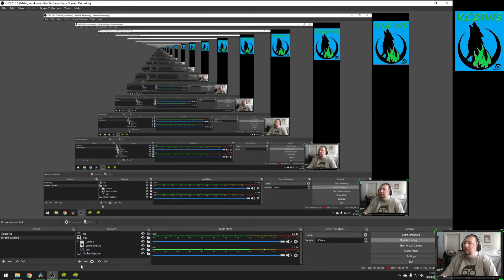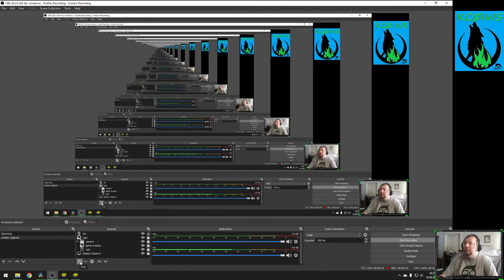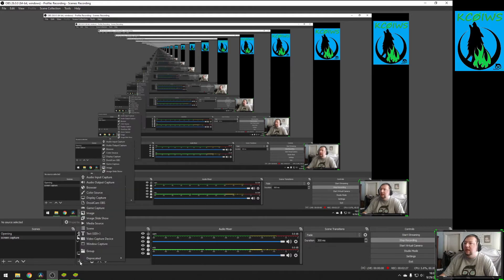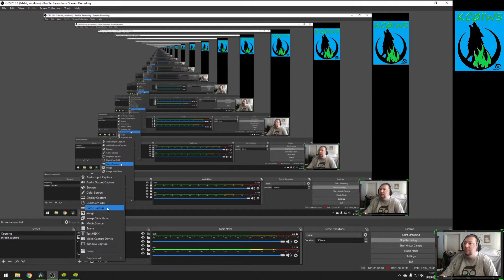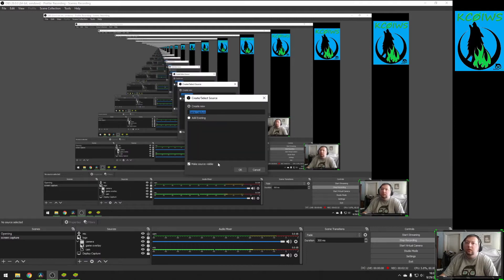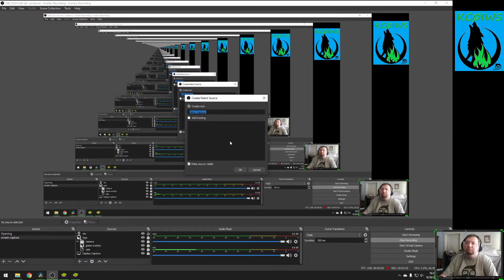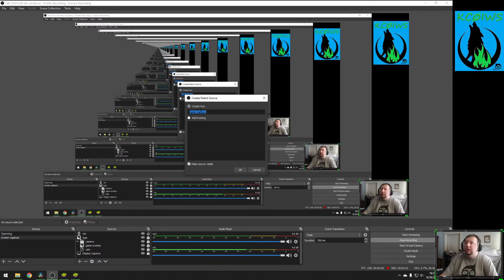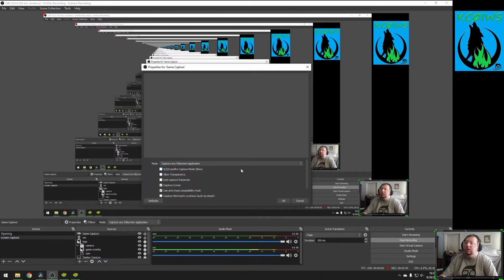Come down here to your sources in the scene that you want it in. Click the add button, and do game capture, just like you would any other game that you want to capture. We're just going to make a few changes to the settings. Let's create new. We'll leave it as game capture for now. You can rename this to whatever you want.